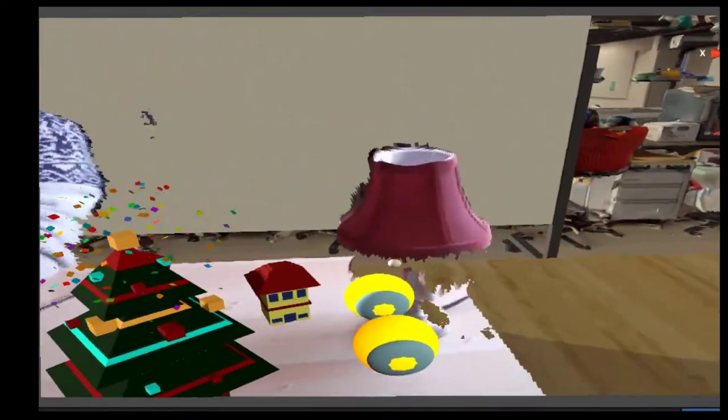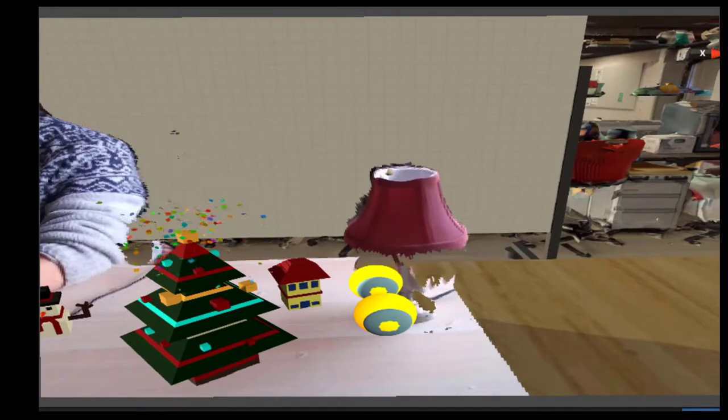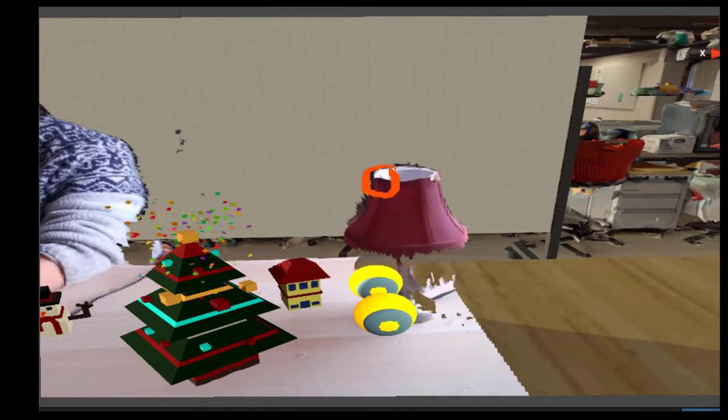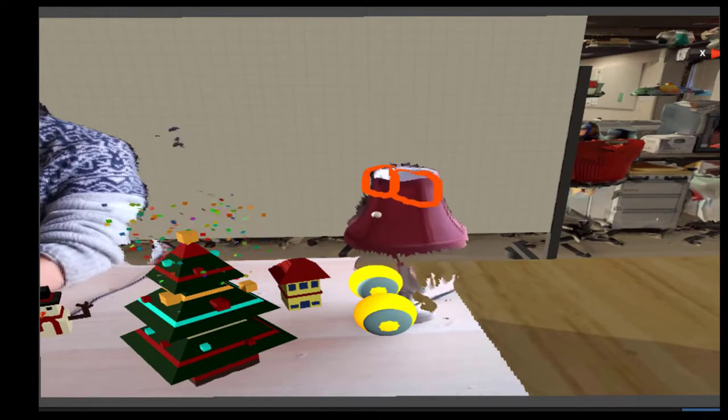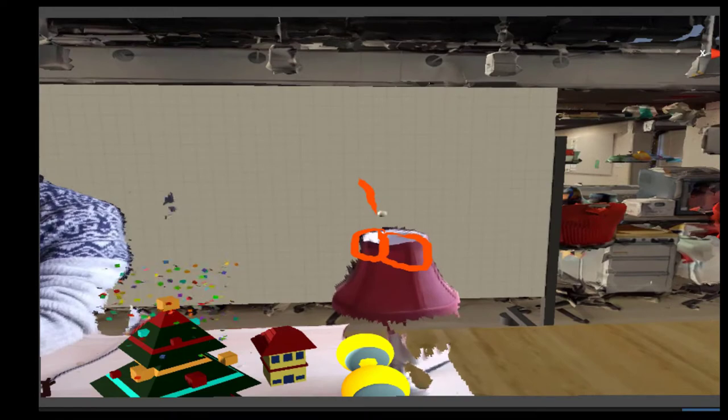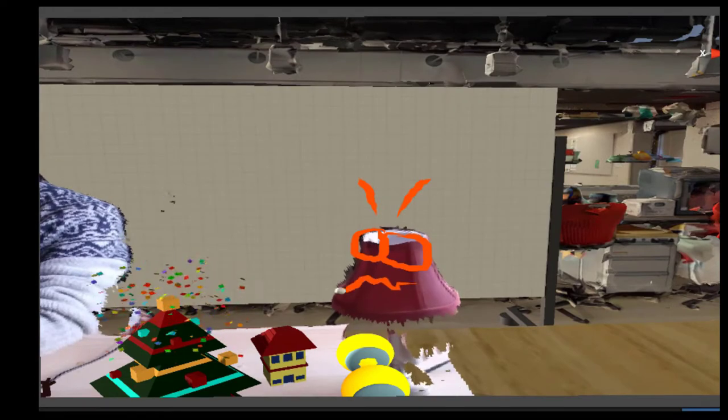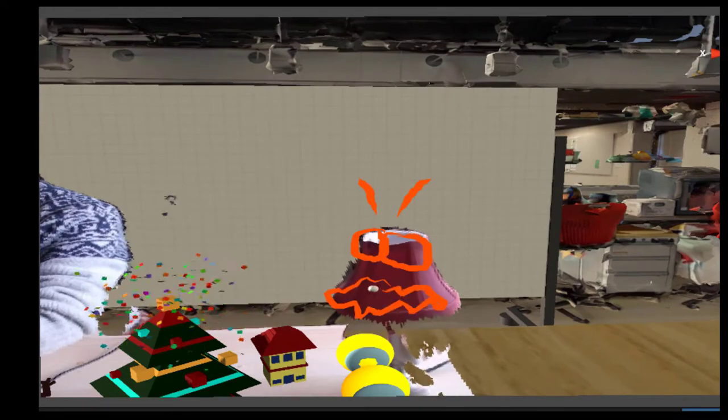And the remote user that's on the computer can, for example, create annotations to indicate how objects should be changed. In this case, modifying the lamp to become like a monster.